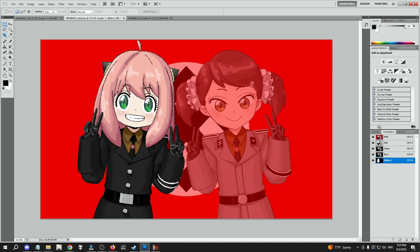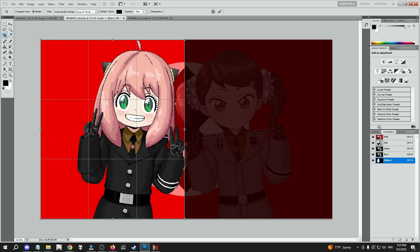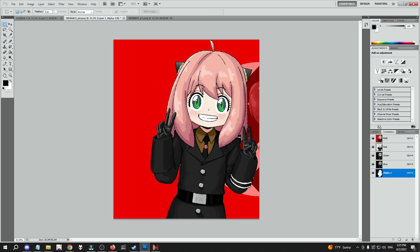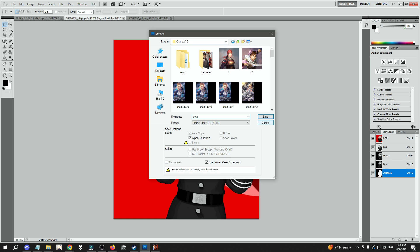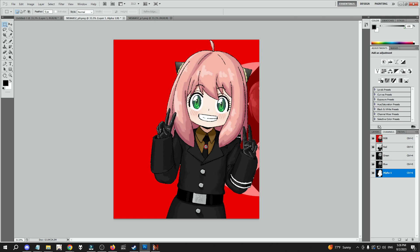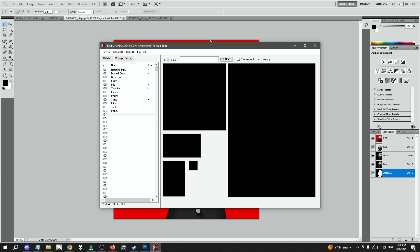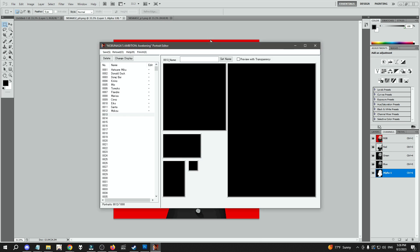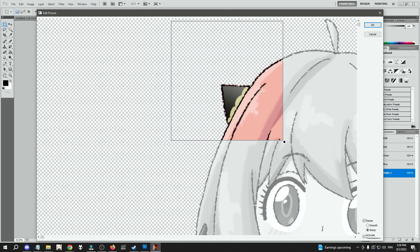So now you crop the character. After you crop the character, you create a save file — you create a bitmap like this. And then you're pretty much done. You go back to the program, look for the picture that you just made, and that's it, really.